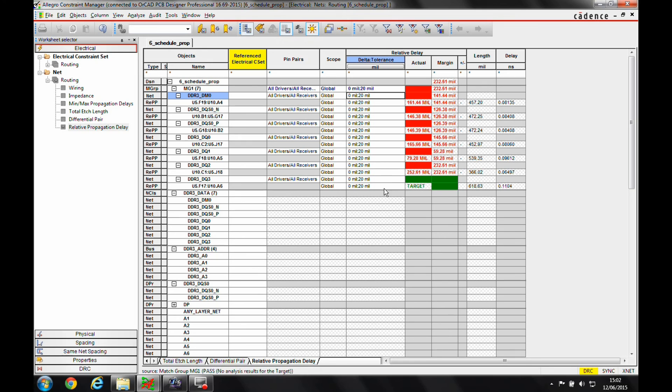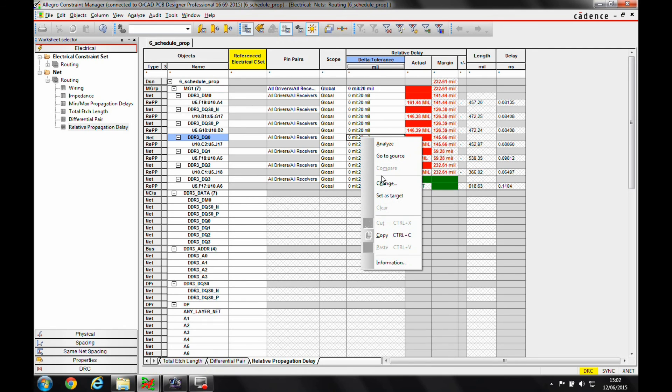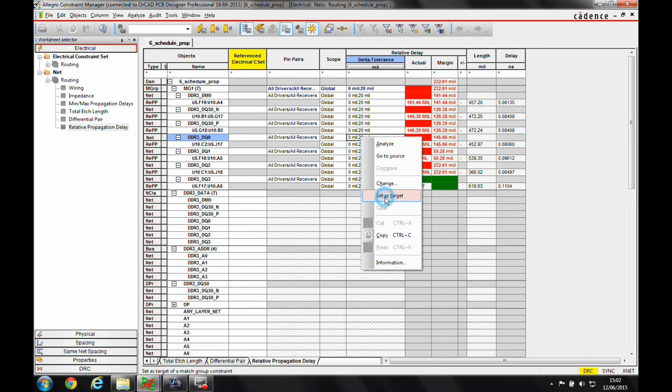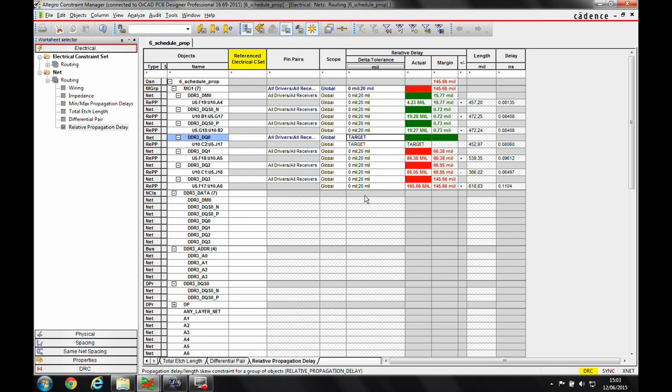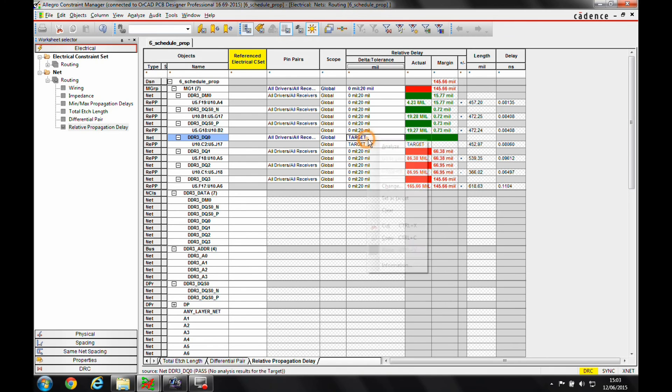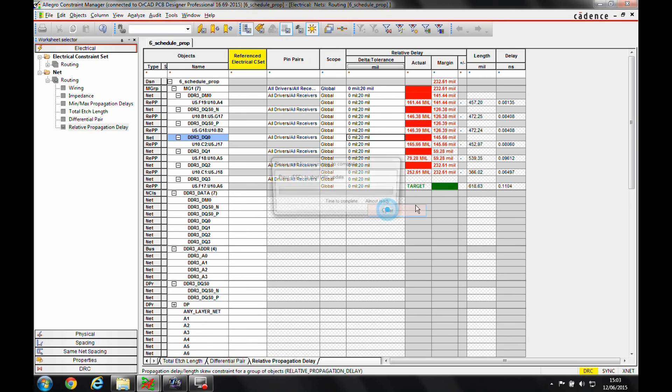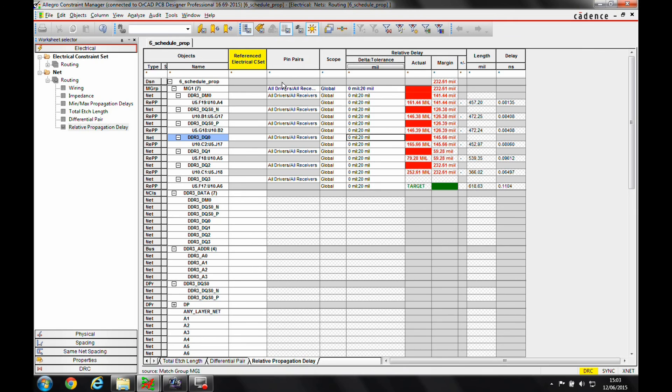So obviously the target net's picked by default. You can if you want pick your own target net, so I could select the net, right click, set as target. That would then set this net here as the target net, but I've then obviously got to reduce the length of this track to meet this one. So sometimes it's easier to just leave the default length as the maximum length. So we'll just clear that one. Or what I'd also need to do is if I did a target length, I'd have to increase the length of that one to make it suitable.